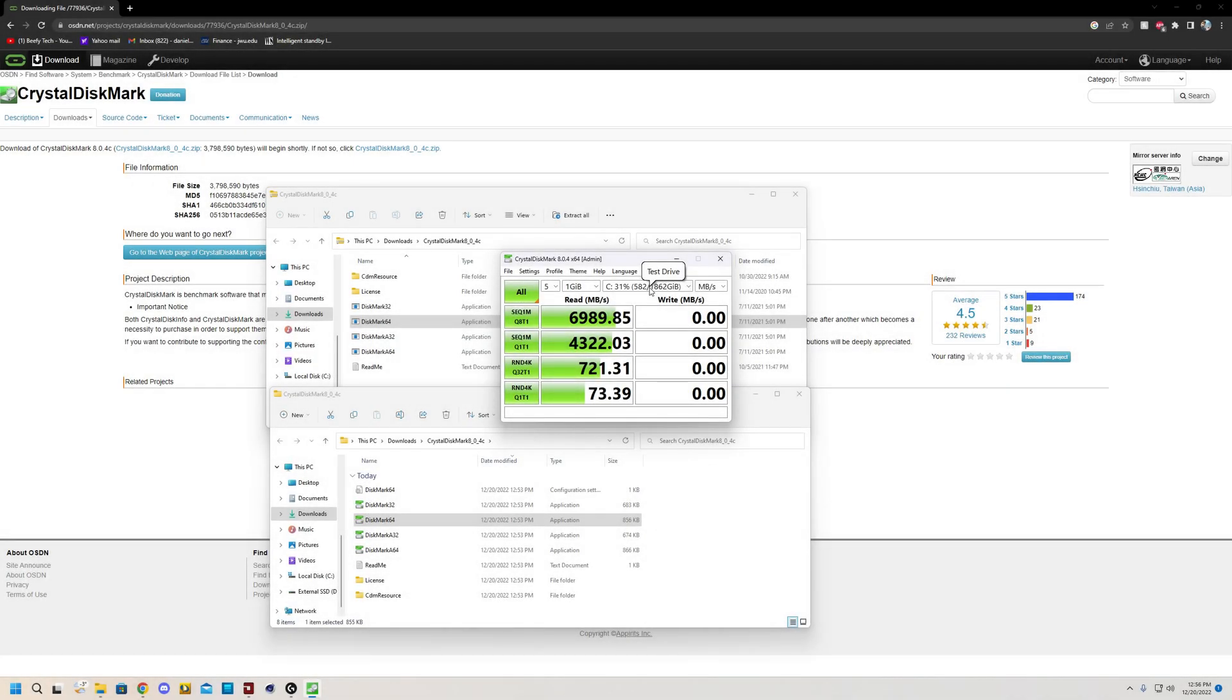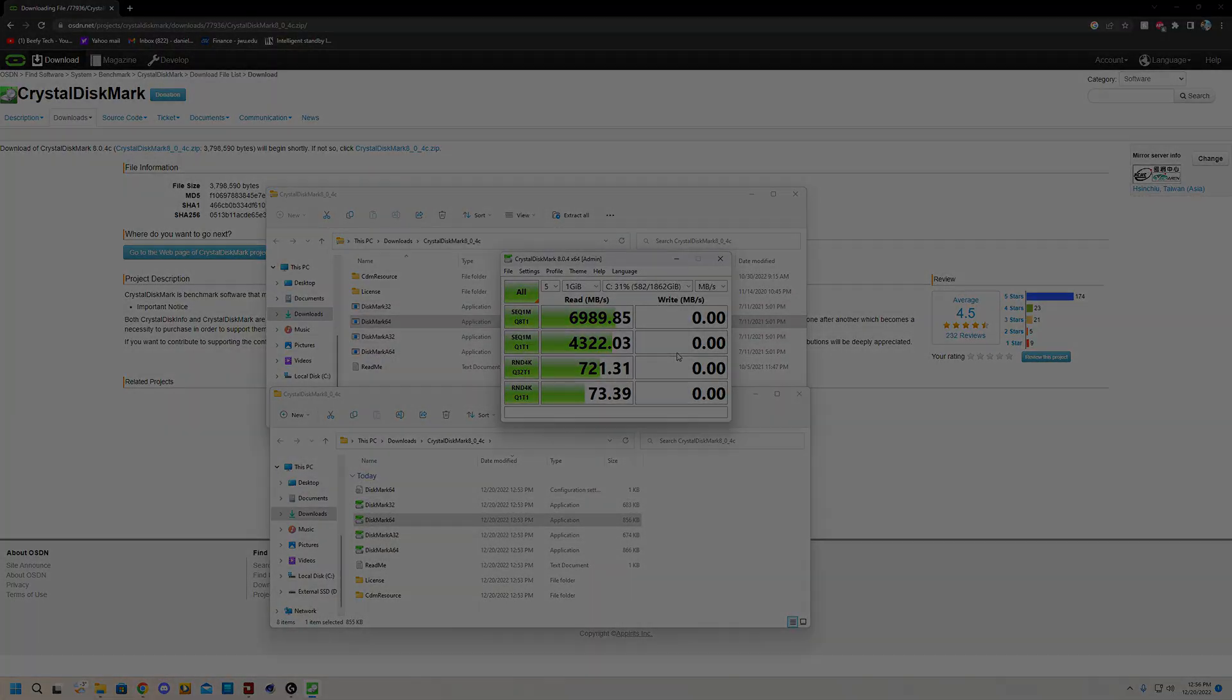Alright, I got bored of waiting and just let it do the reads. This is how it looks. If you're going to have any issues, it would definitely let you know as your read and writes would be significantly below the advertised speeds. And you can also double check your writes, but I was not patient enough.